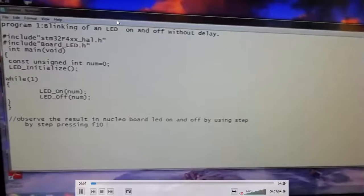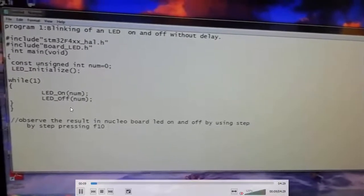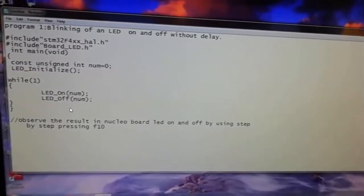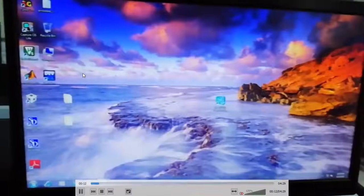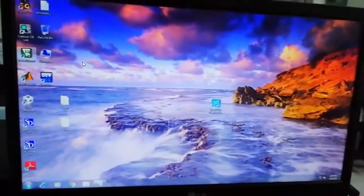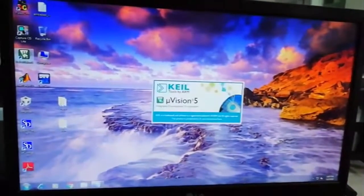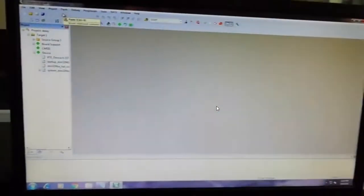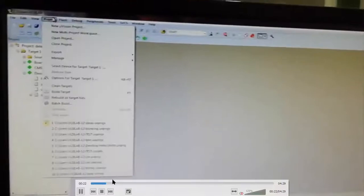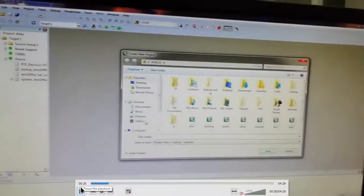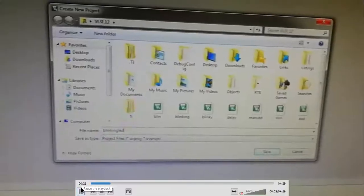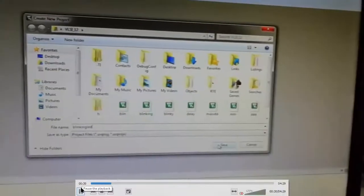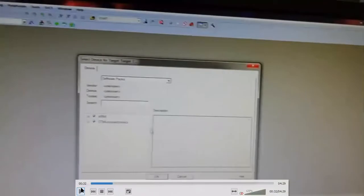We are writing in C program. Open Keil uVision, go to new project, select new project, give some name like blinking_LED, and save it.